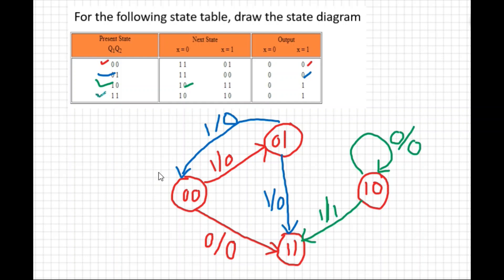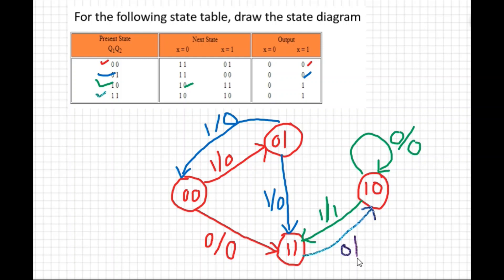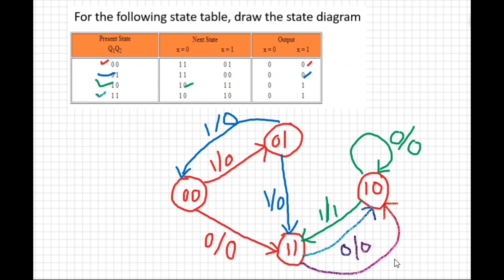For state 11: when x=0, state 11 goes to state 10. Draw an arrow from 11 to 10, label it x=0 / output 0. When x=1, state 11 also goes to state 10. Draw another arrow, label it x=1 / output 1.